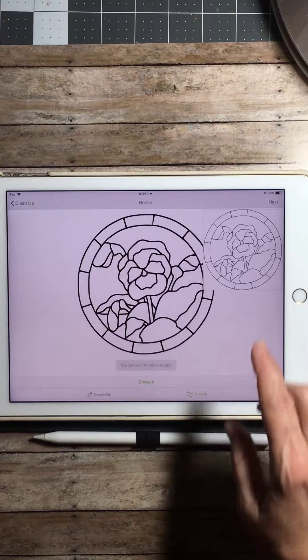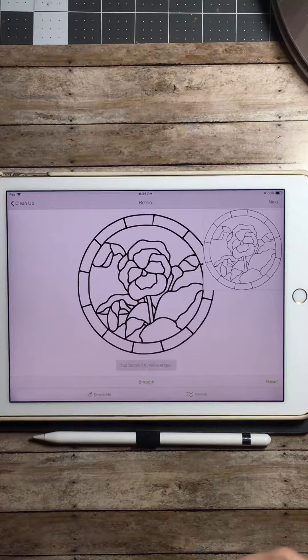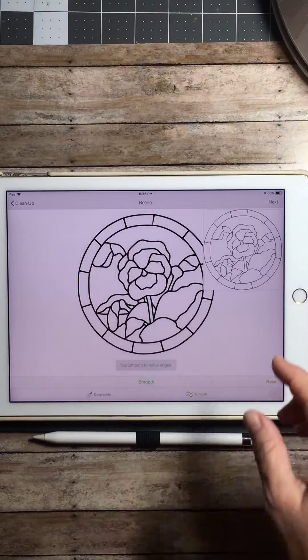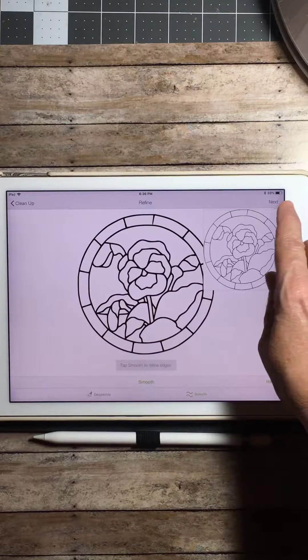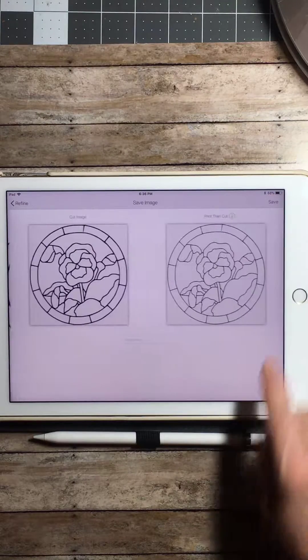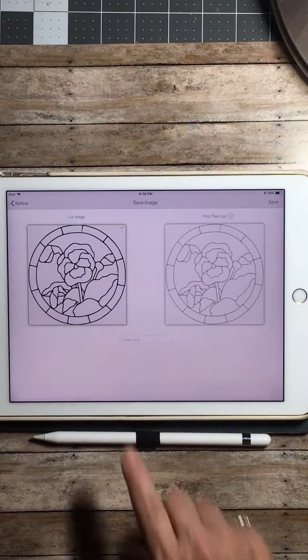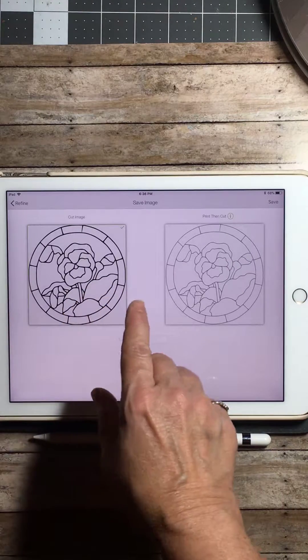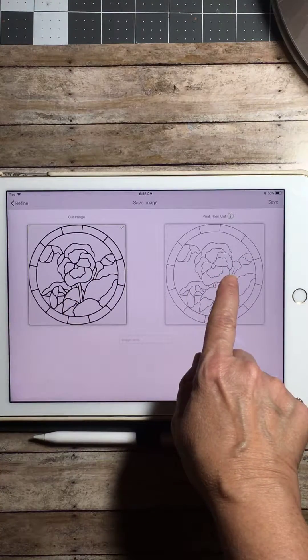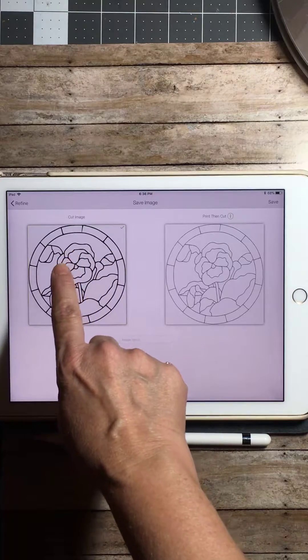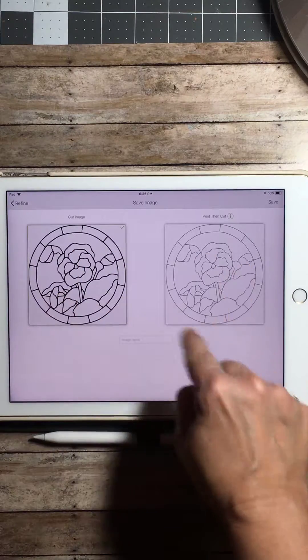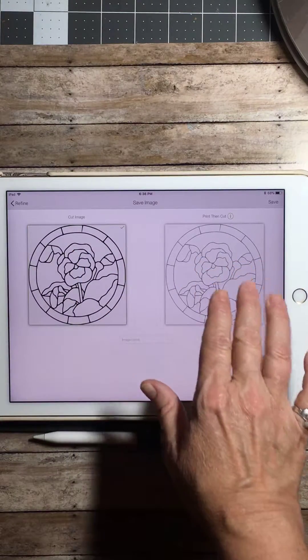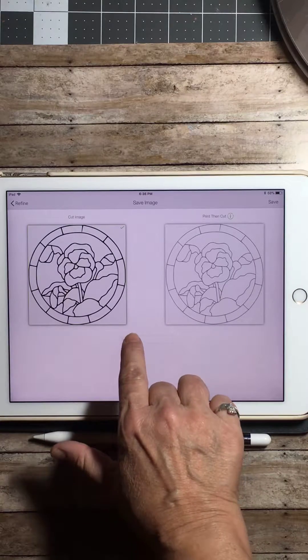Basically what that means is if you have an image that has little jagged edges, this will smooth them out to have a better cut. You're going to hit the next button. Now here's where you're going to give it a name. Now you could hit print and cut or cut image, but we're going to keep it on cut image because print and cut isn't what we're working with. We're actually making a stencil.